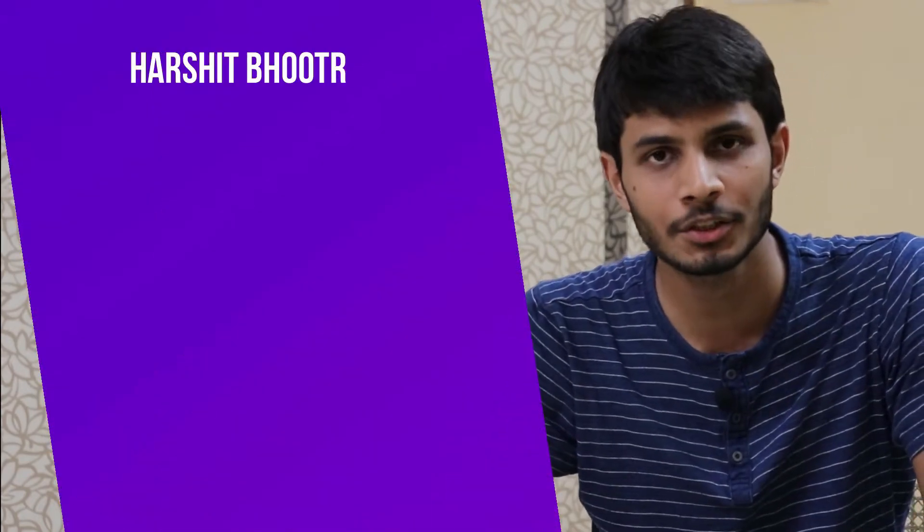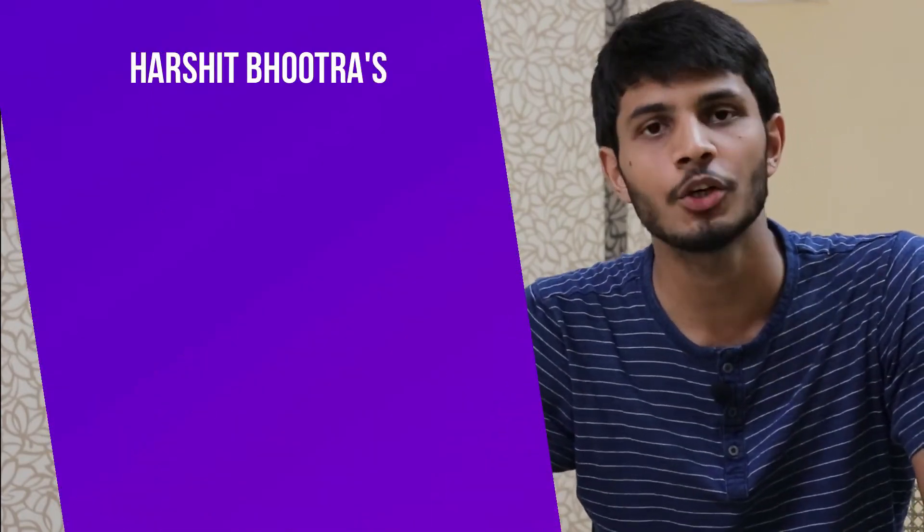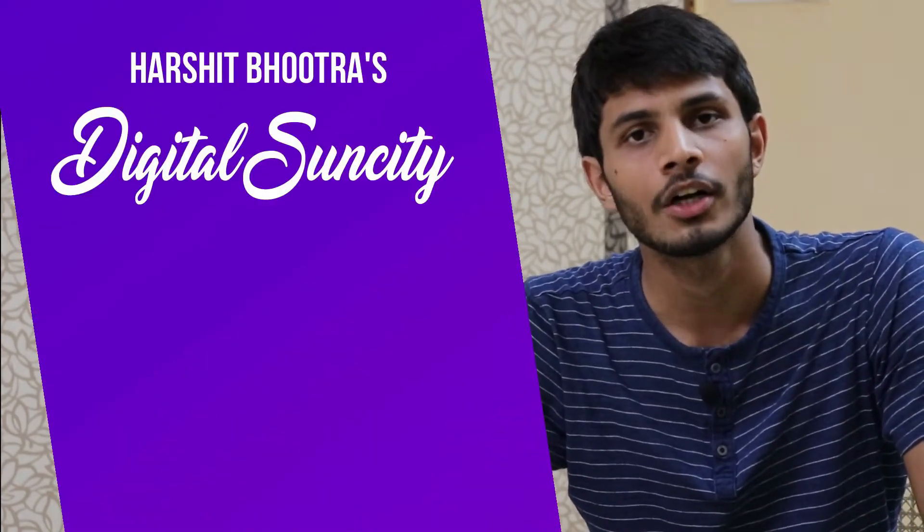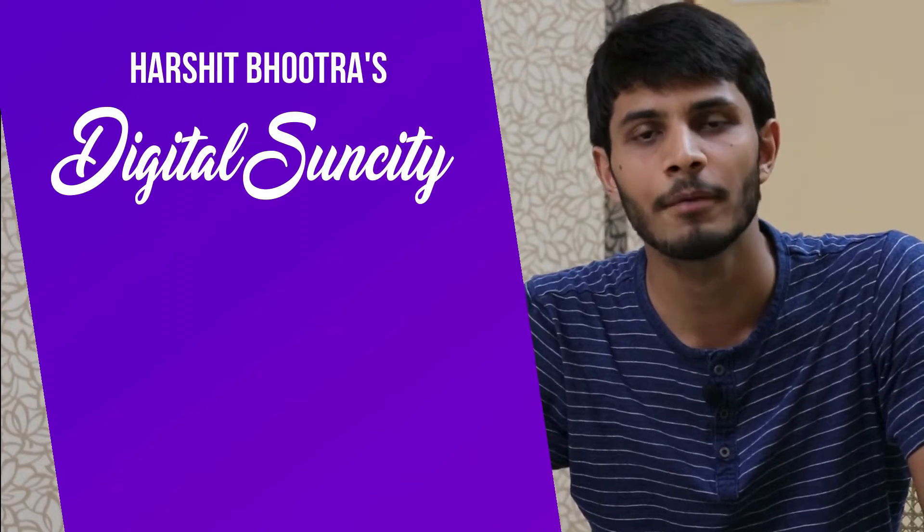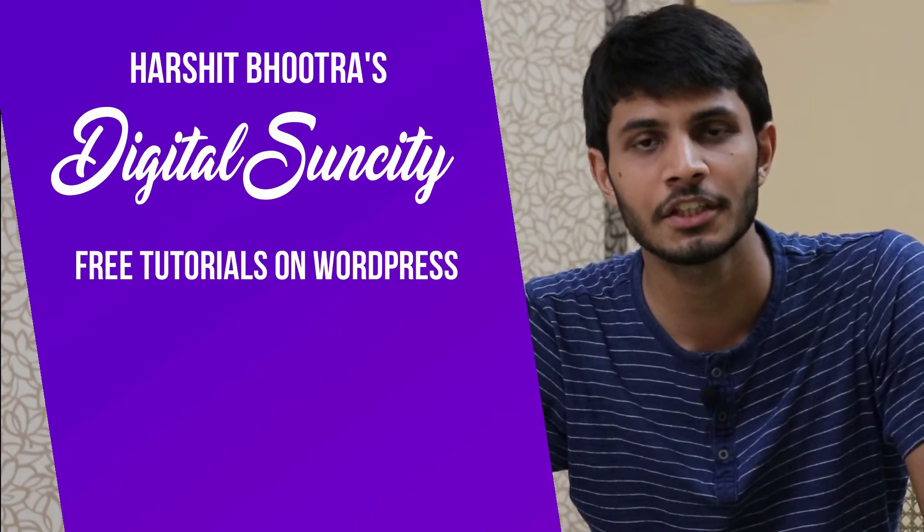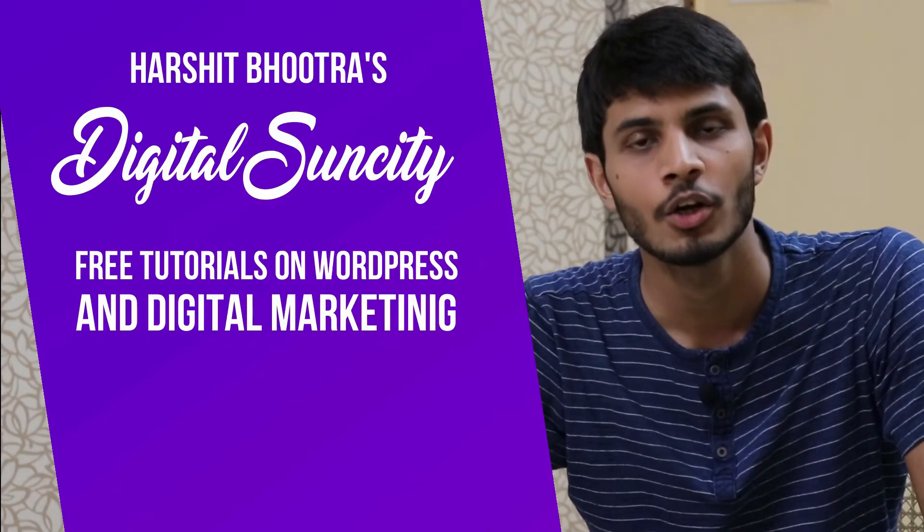Hello everyone, my name is Harshit Bhutra and you are watching Digital Sun City. On this channel, I make videos related to WordPress and Digital Marketing.